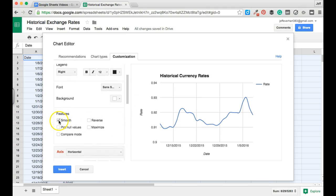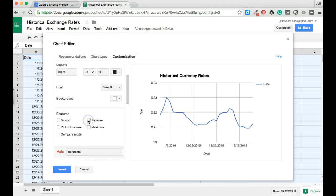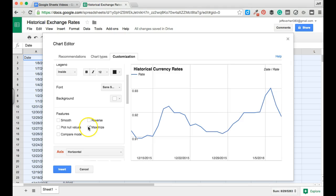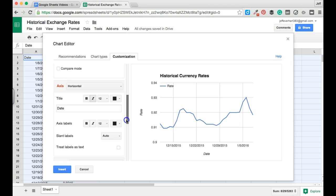Again, we selected this smooth line chart, but we could always take the smoothing off if we wanted to see those really dramatic changes in value. We can toggle that on and off. Also, if we wanted to reverse the chart for any reason we could do that, or if we wanted to present a larger version, we could maximize our chart.